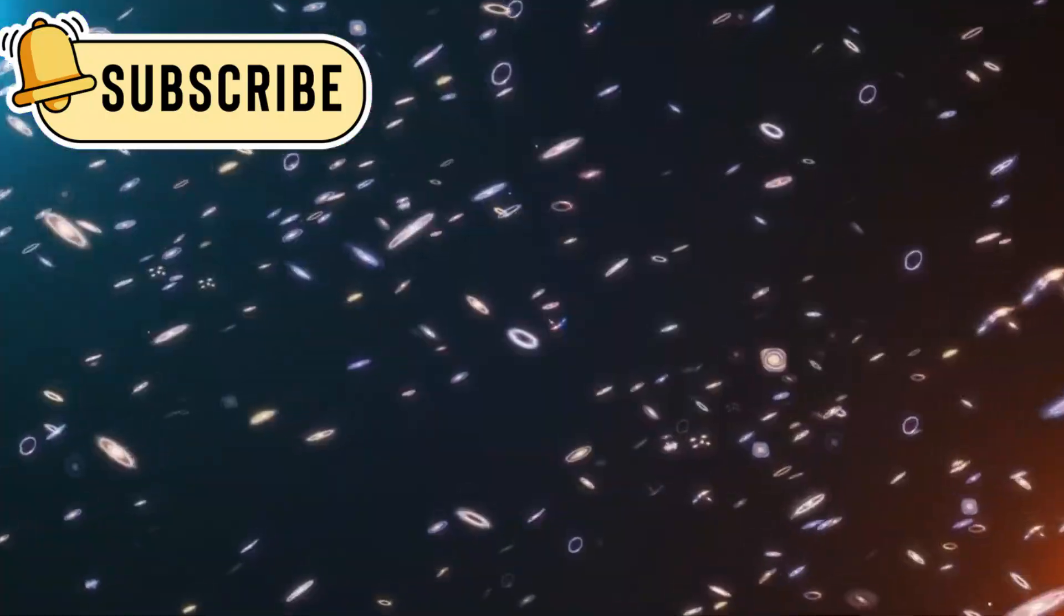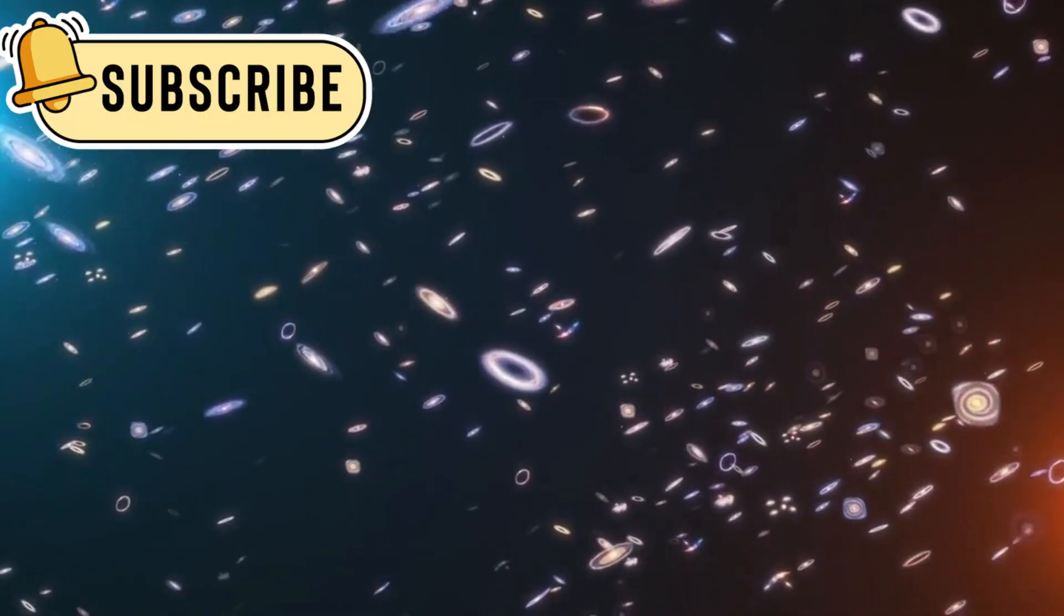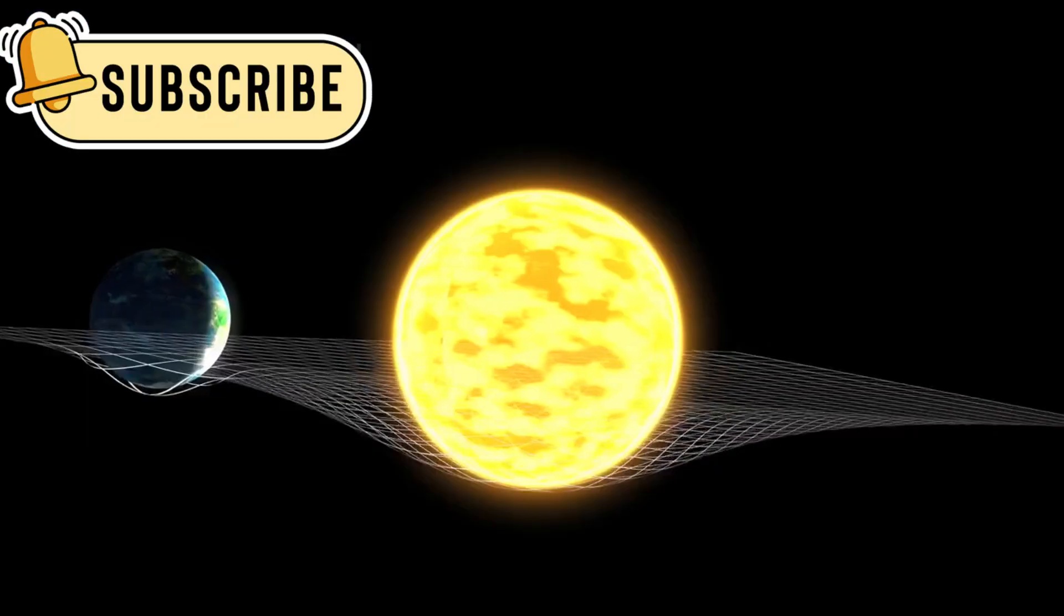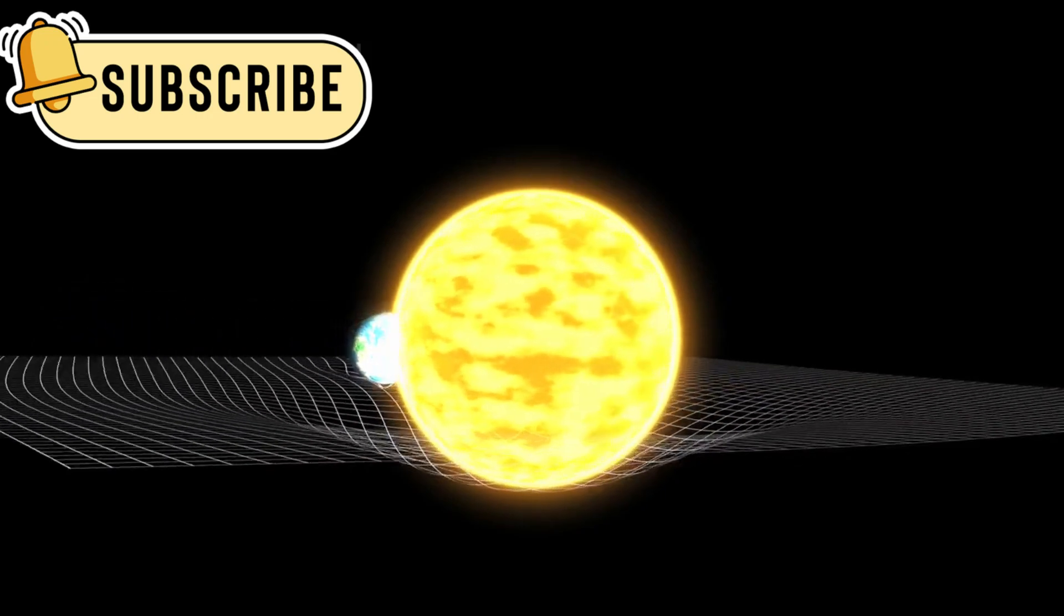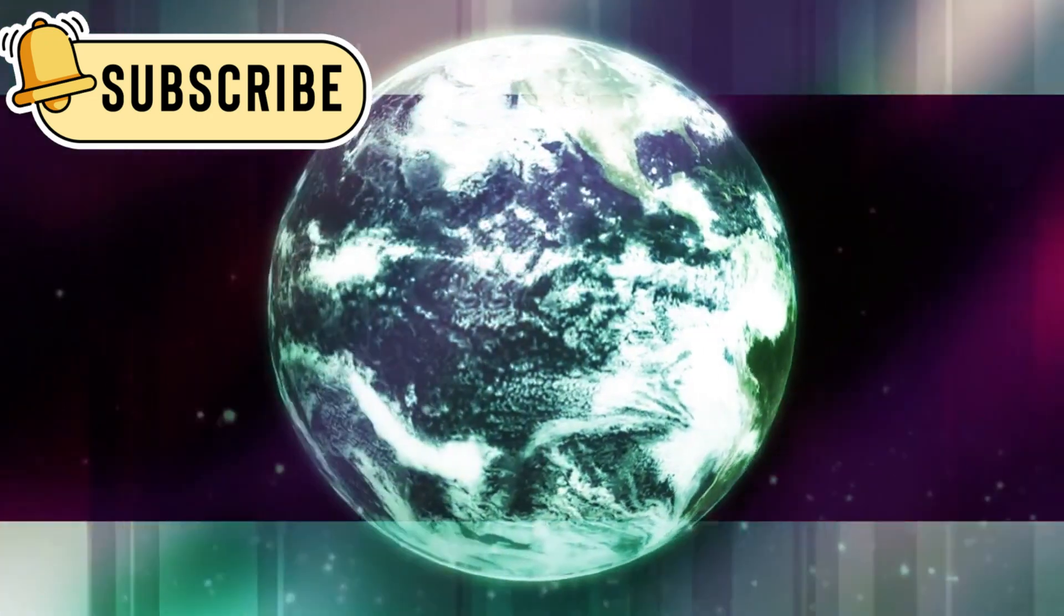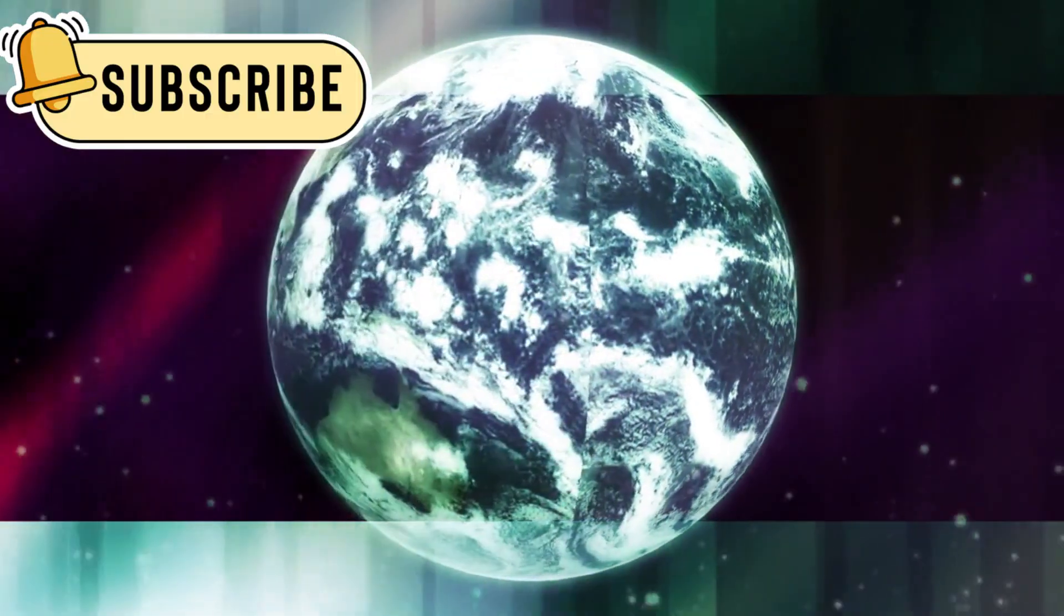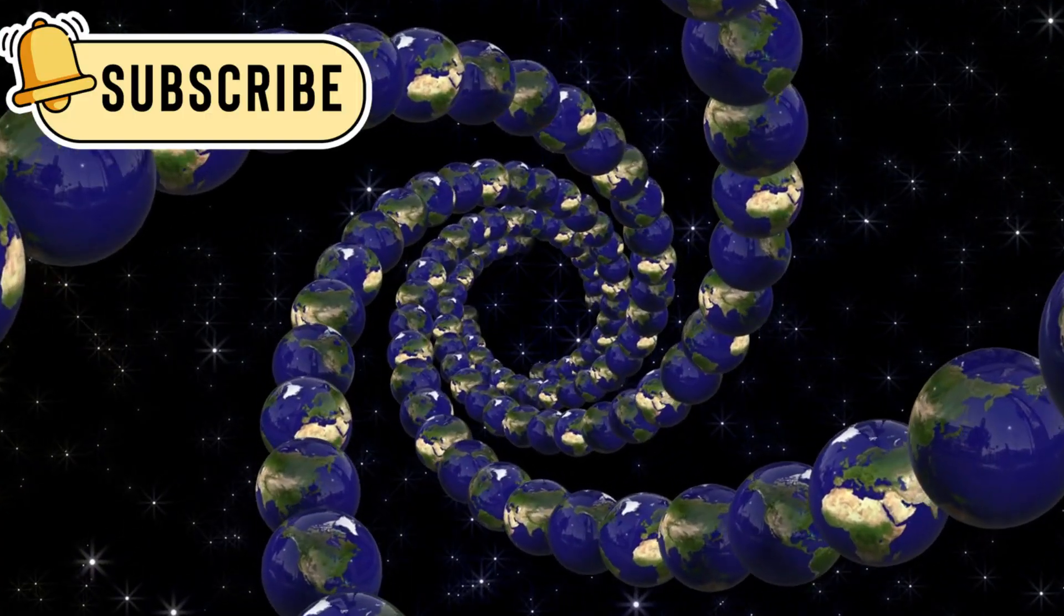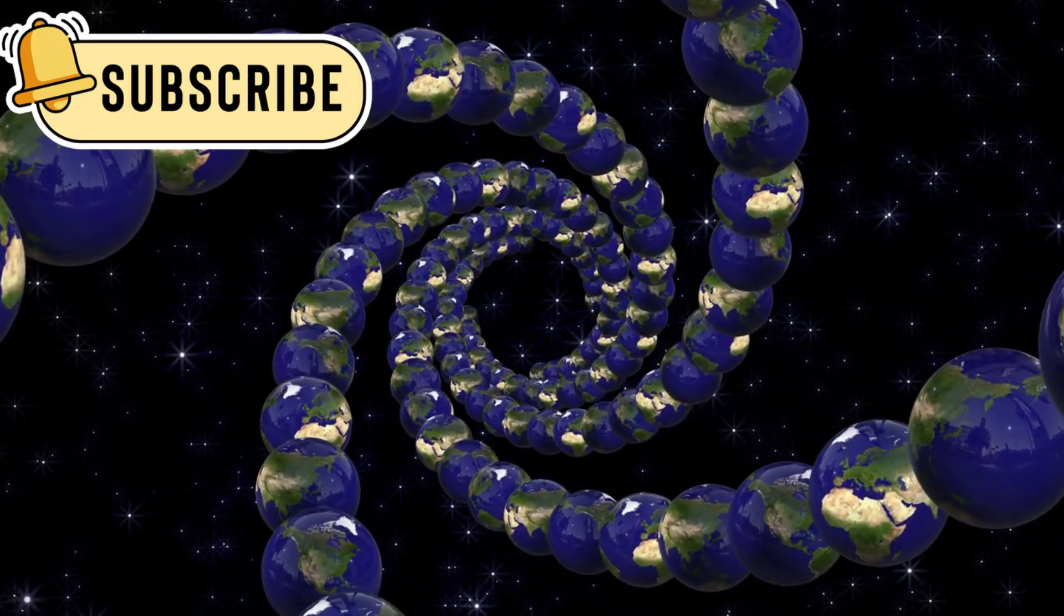If galaxies formed before the universe began, then something is clearly wrong with what we think we know. This opens the door to new theories and ideas about space and time. It means our current understanding of the universe may need to be updated or even completely changed. The idea challenges the very timeline we use to measure everything in space.